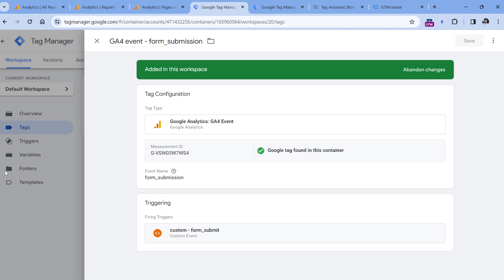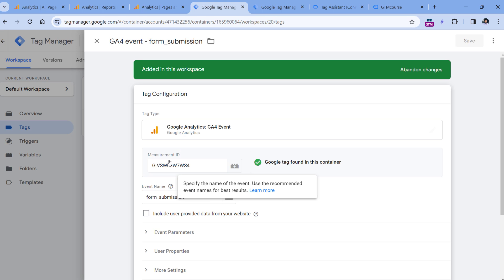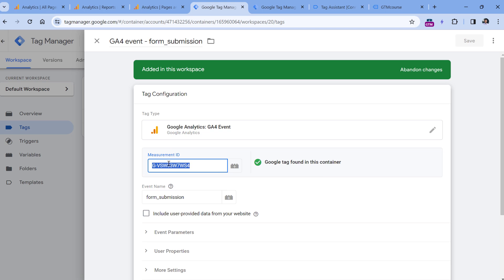But what if you have 50 Google Analytics 4 tags, and at some point, your company decides to start using a new property or something like that, which means that the measurement ID will also change. If all of your tags have the ID entered manually, it means that you will have to edit all those tags one by one and manually change the ID.